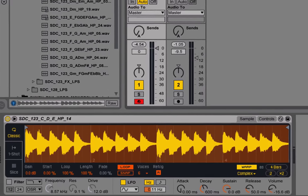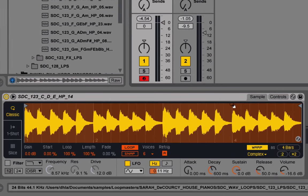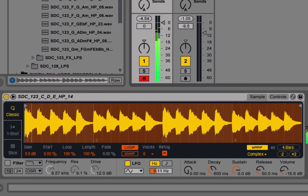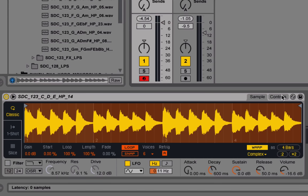Sounds great! I've dropped it into a Simpler here, and right now when I play it, I can pitch it up and down. But you'll notice that every time I trigger a new note, it starts the sample from the beginning.